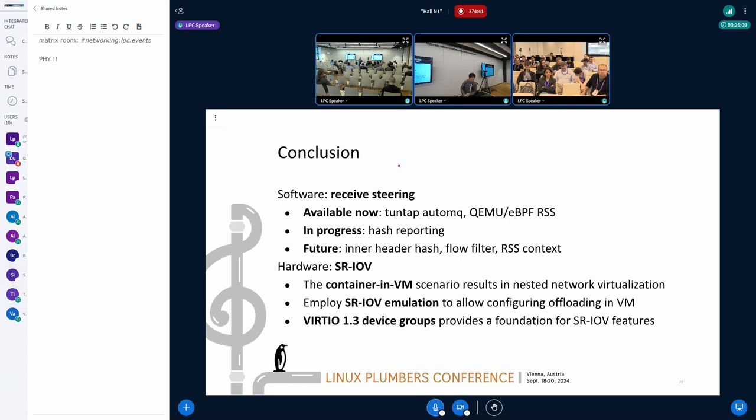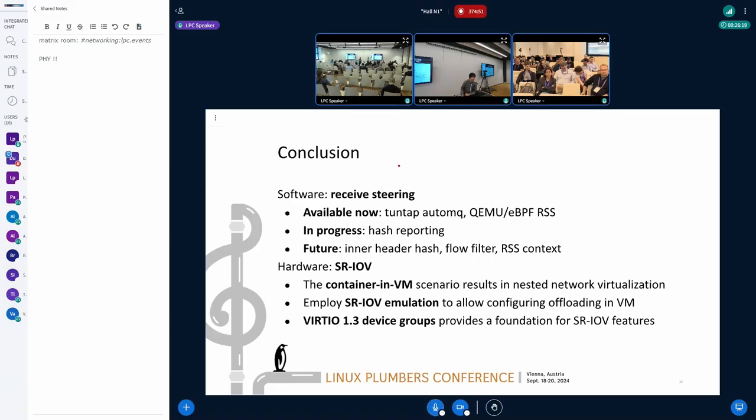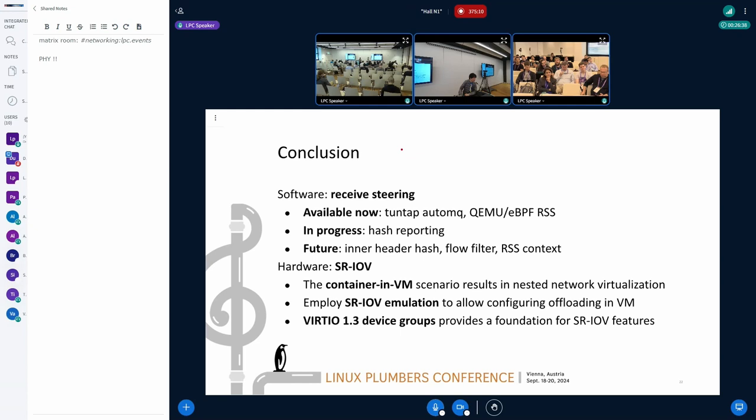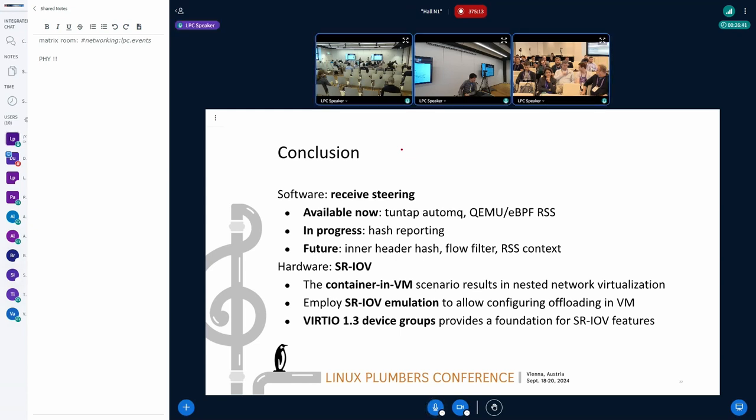So in theory, we should be able to use these hash values. But the problem is that we don't have an interface for that. And we cannot extend the interface because it's feature-frozen. That's why I opted to implement ioctl for RSS and use it for hash reporting. Okay, makes sense, thanks.